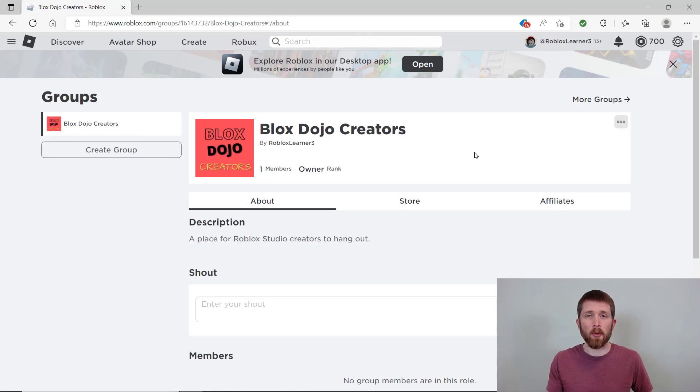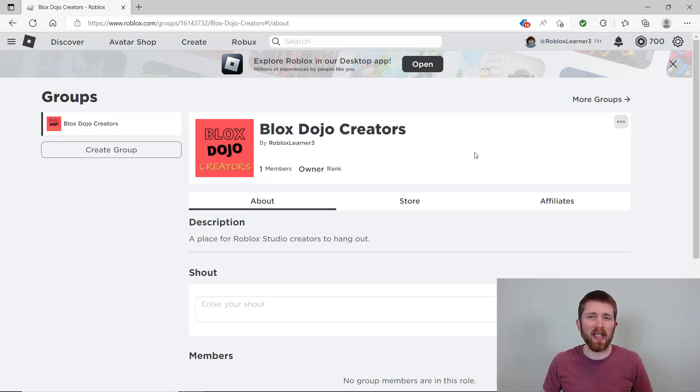So this group is available for you to join. So feel free to join it. I'll put the link in the description below. If you've made it this far into the video, you most likely want to make a group game. I have another video that shows you how to do this. I'll put a link to it here.